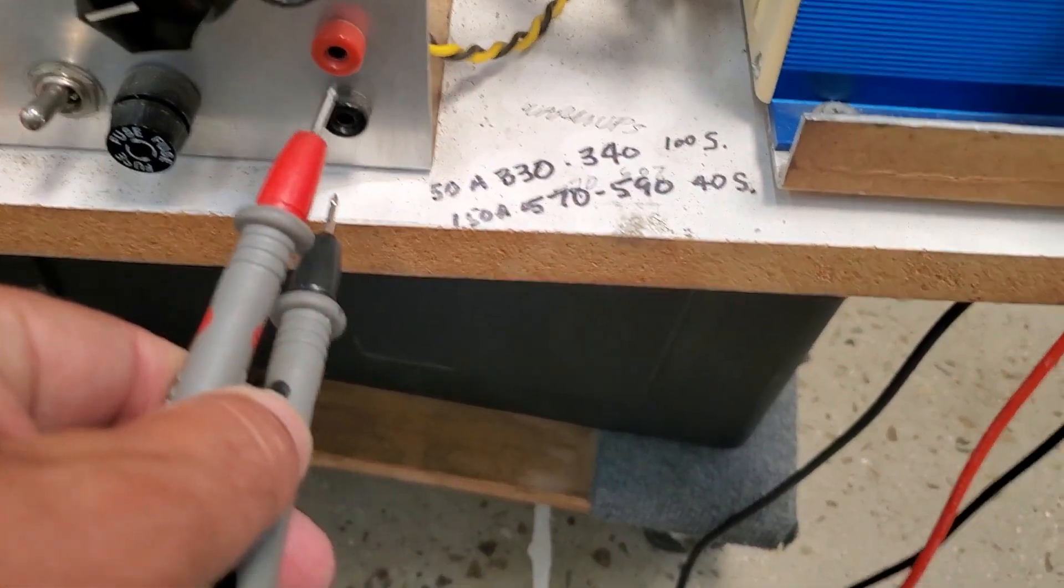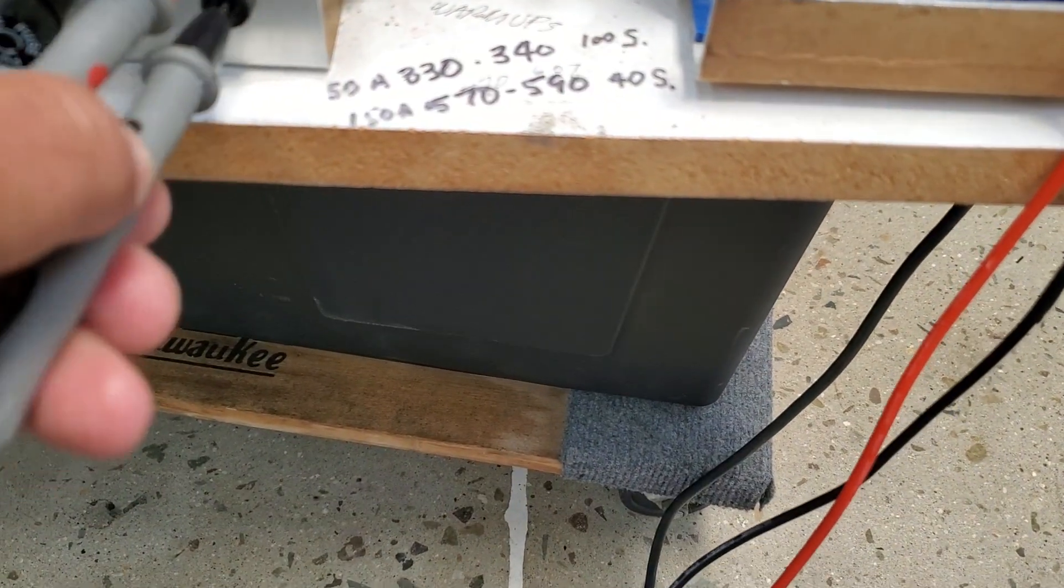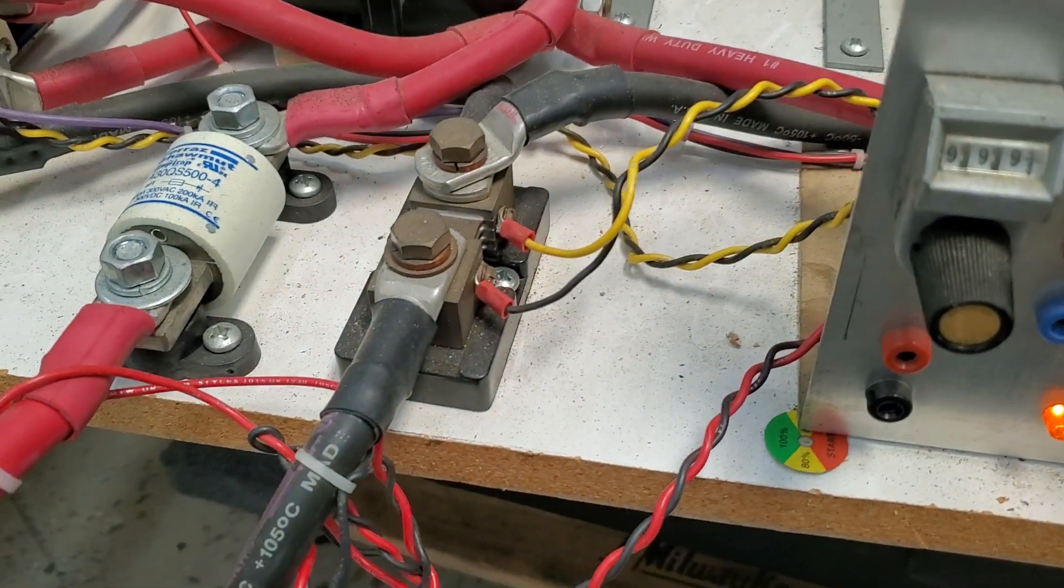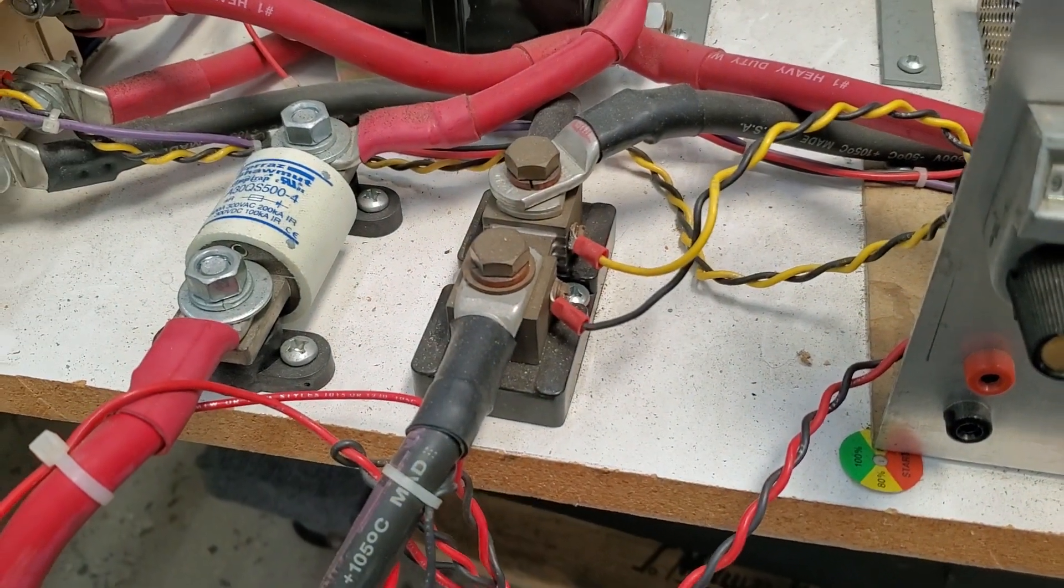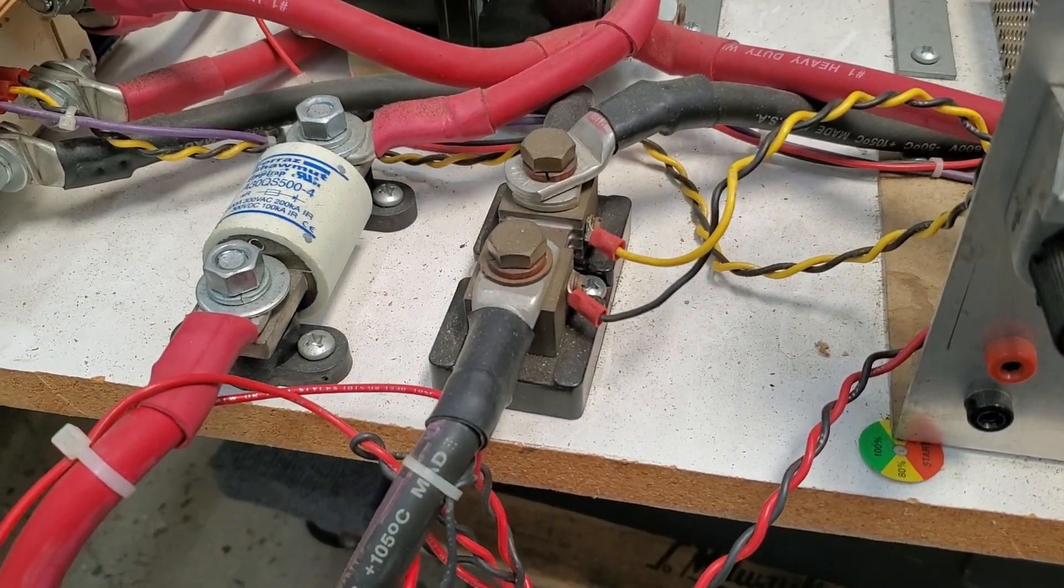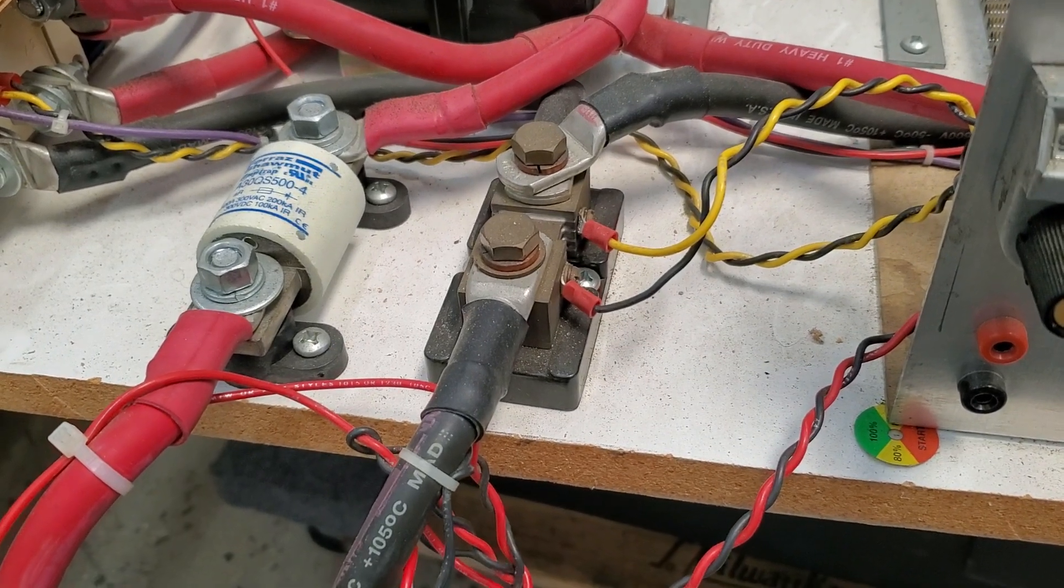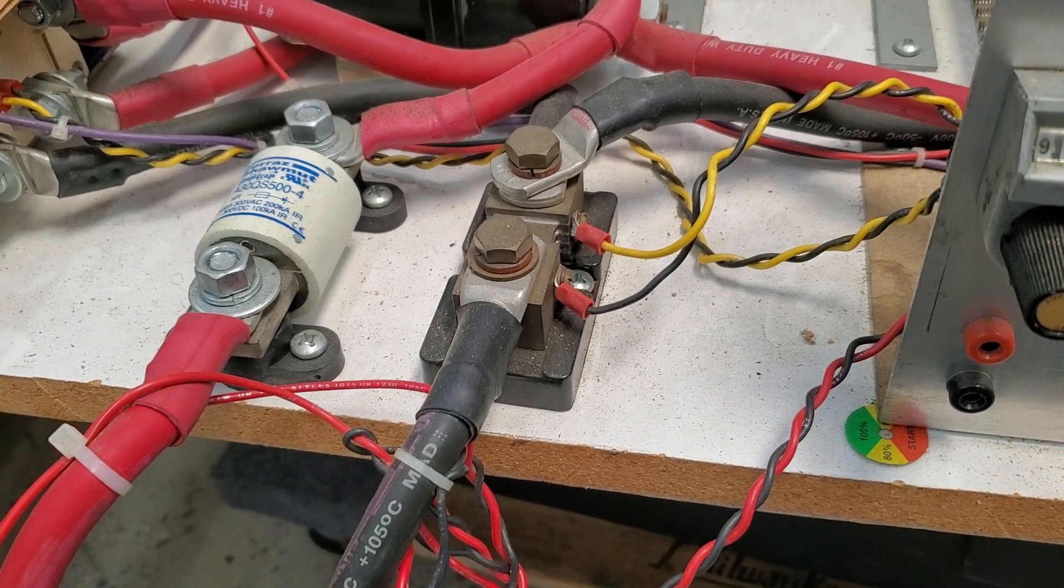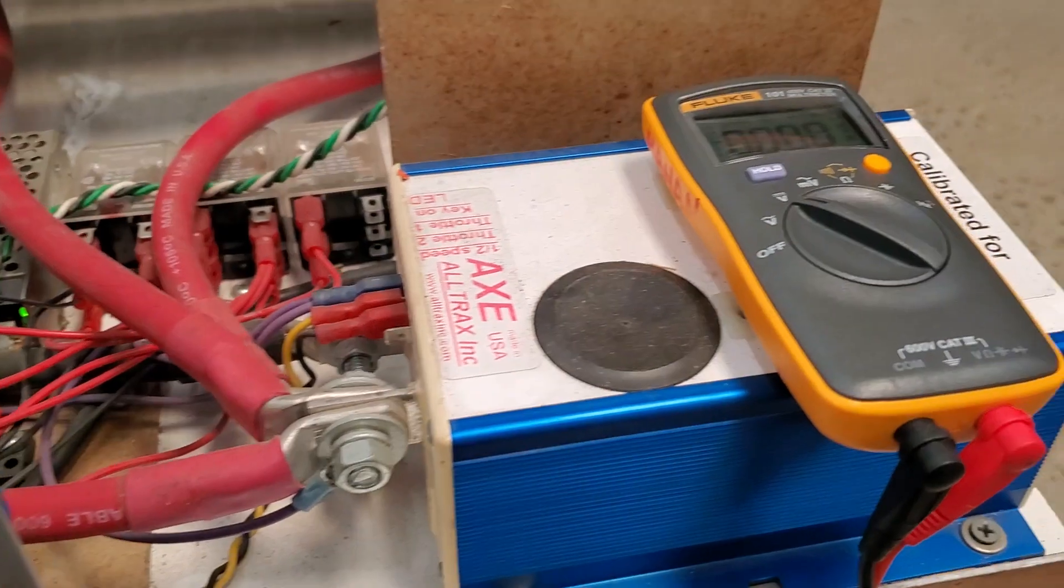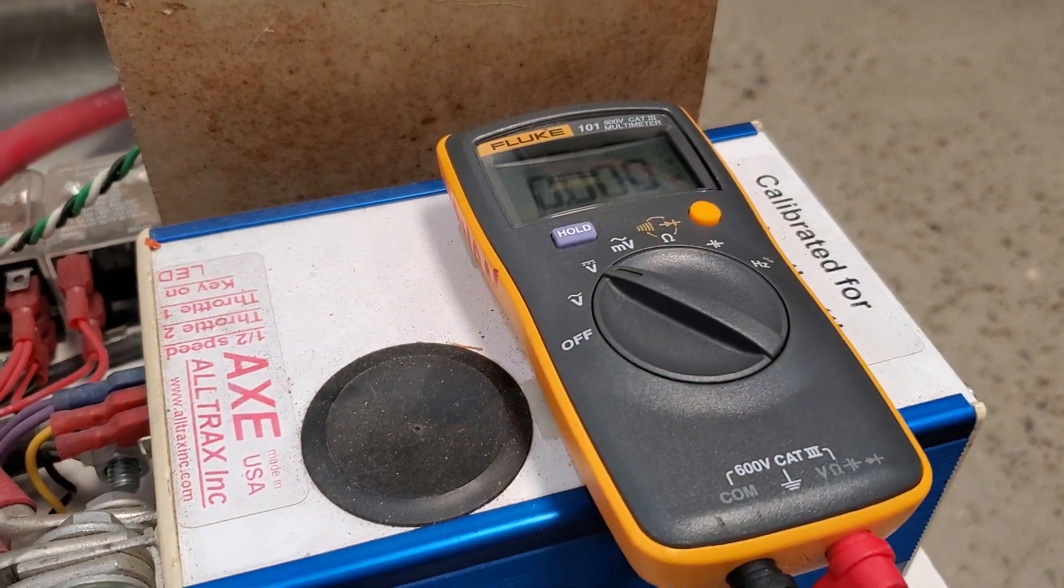This port here tells me the current because it's the voltage drop across this resistor which appears to say it's 50 millivolts at 500 amps which is its maximum rating. So it's at zero right now.